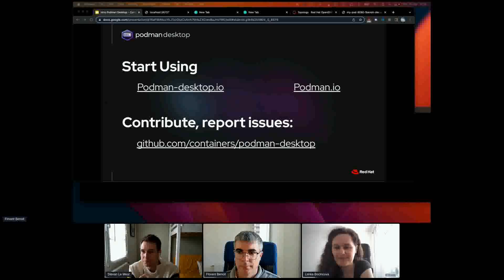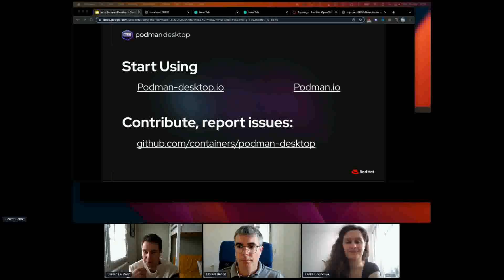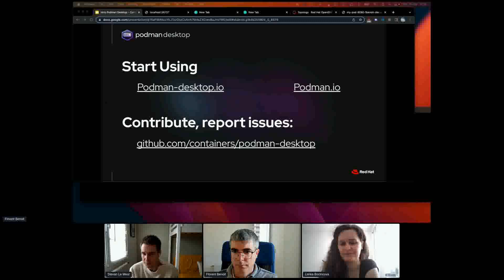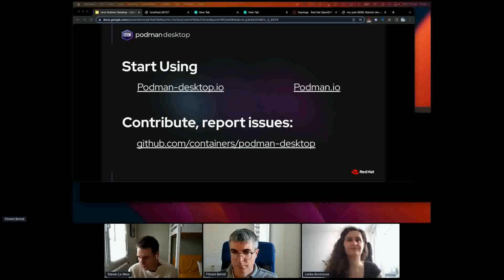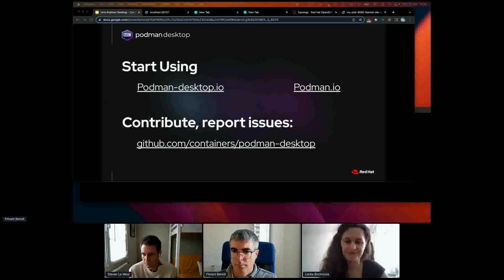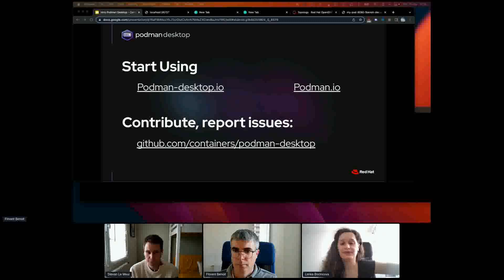There's a question about MicroShift — this is something we are currently exploring. For those not aware, MicroShift is OpenShift for edge devices: a small-footprint version of OpenShift. We're looking at utilizing it to enable some developer workflows directly from Podman Desktop. Thank you both, Stevan and Florent, but we'll need to end the session here.